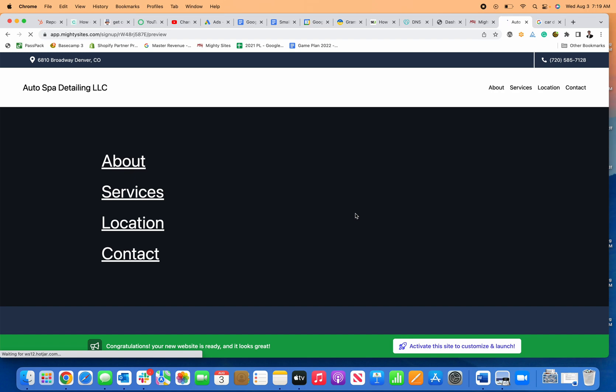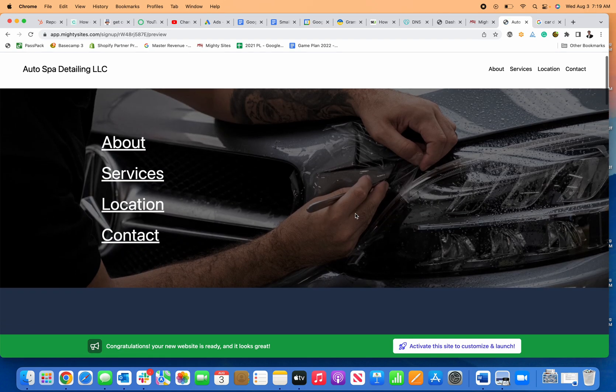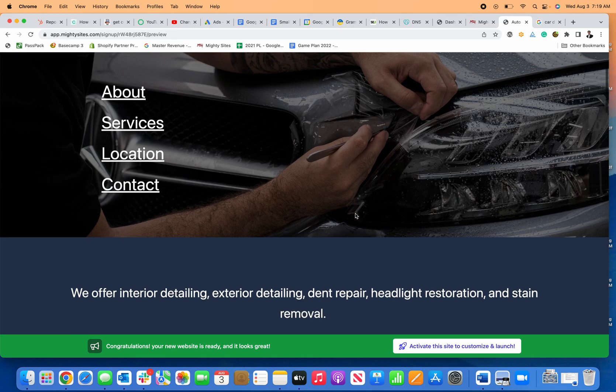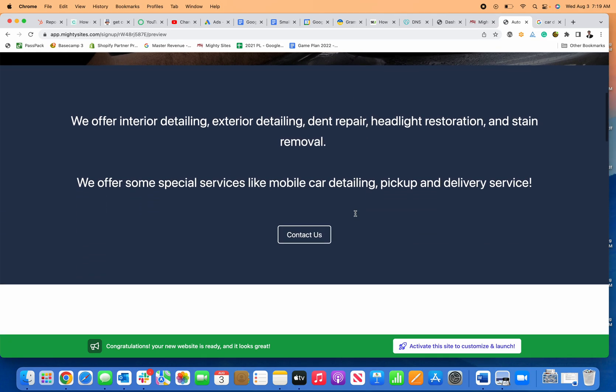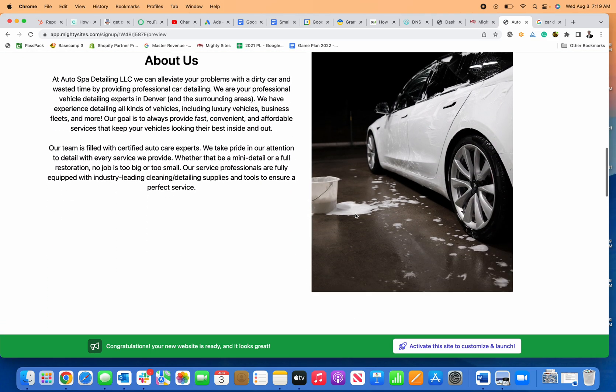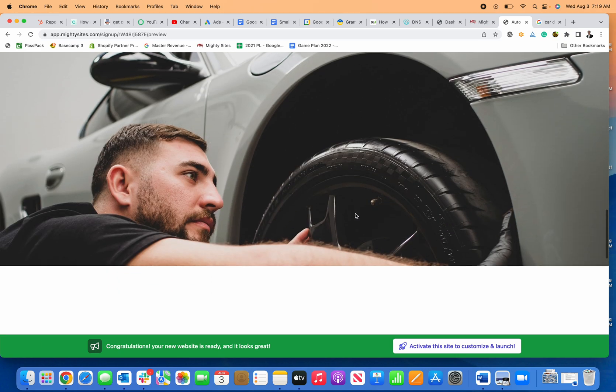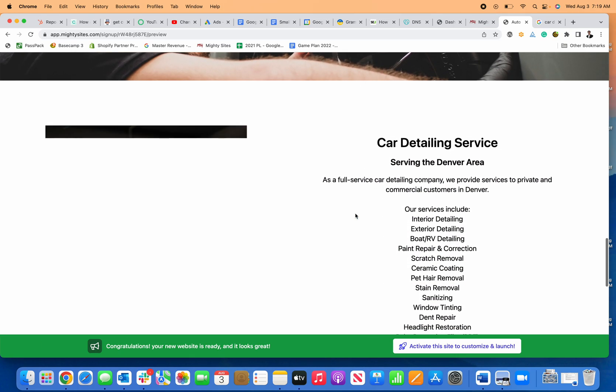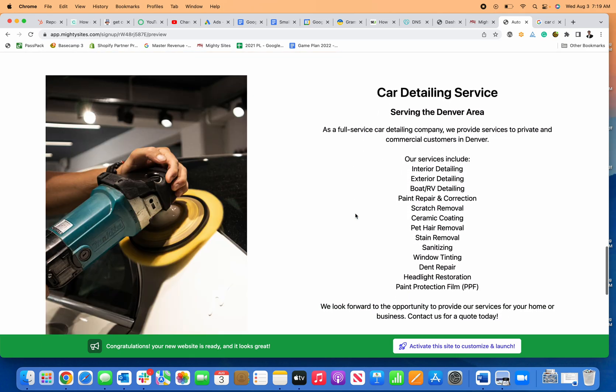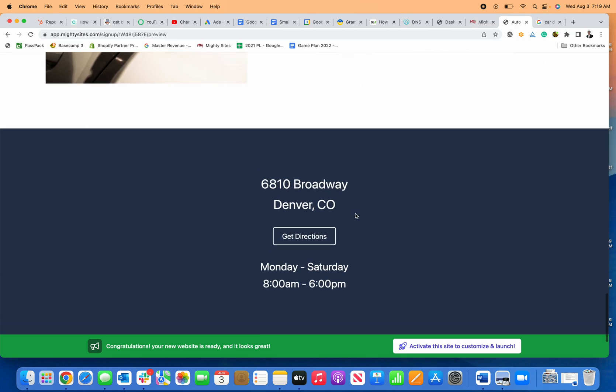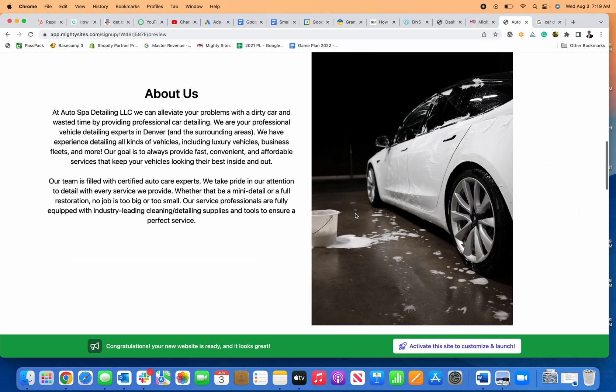You can see all that copy is written for me, all the images are pre-licensed and added, ready to go. And now all I need to do is activate and edit the site to launch it.